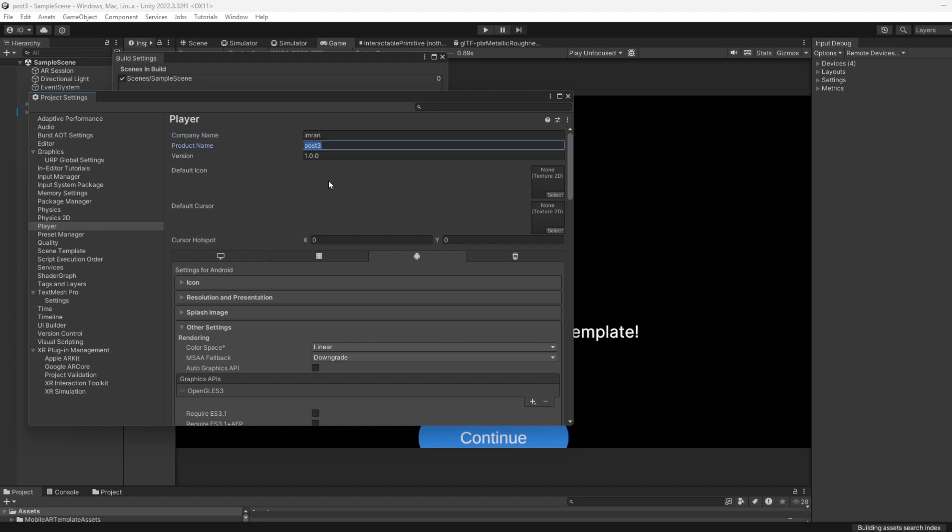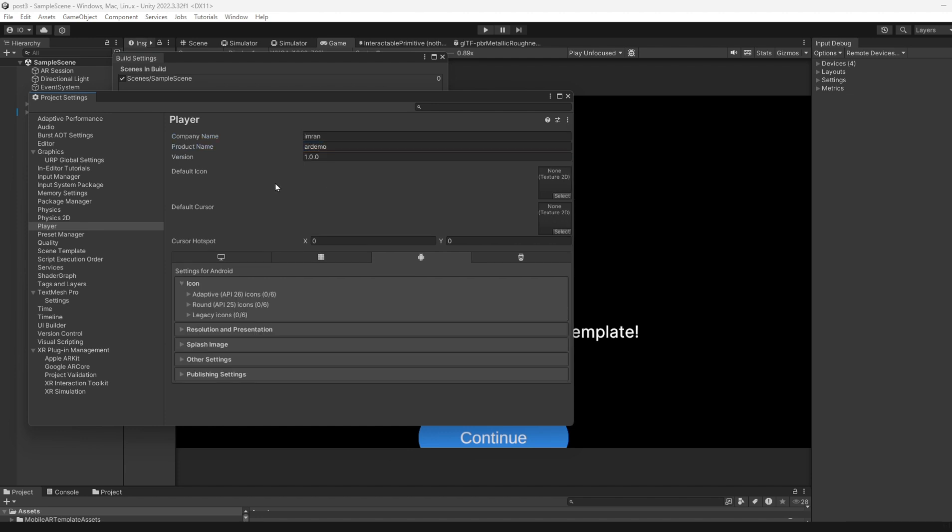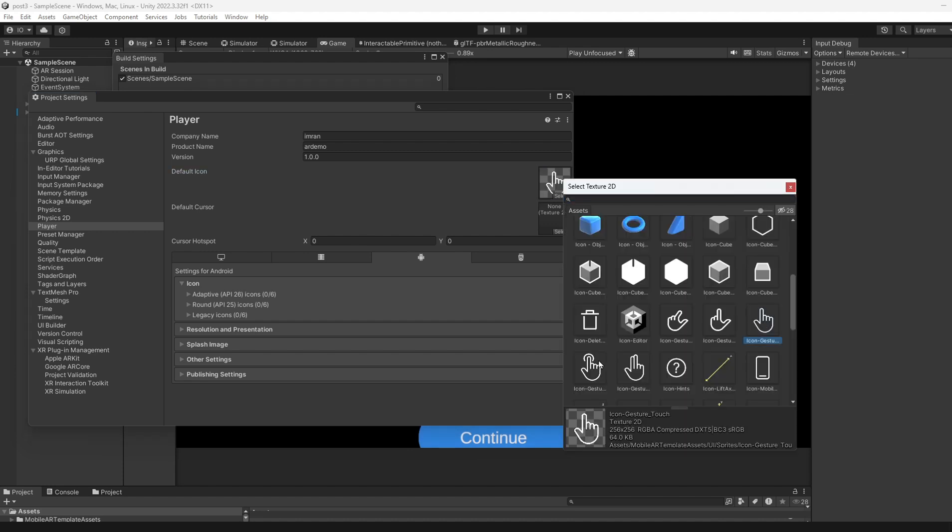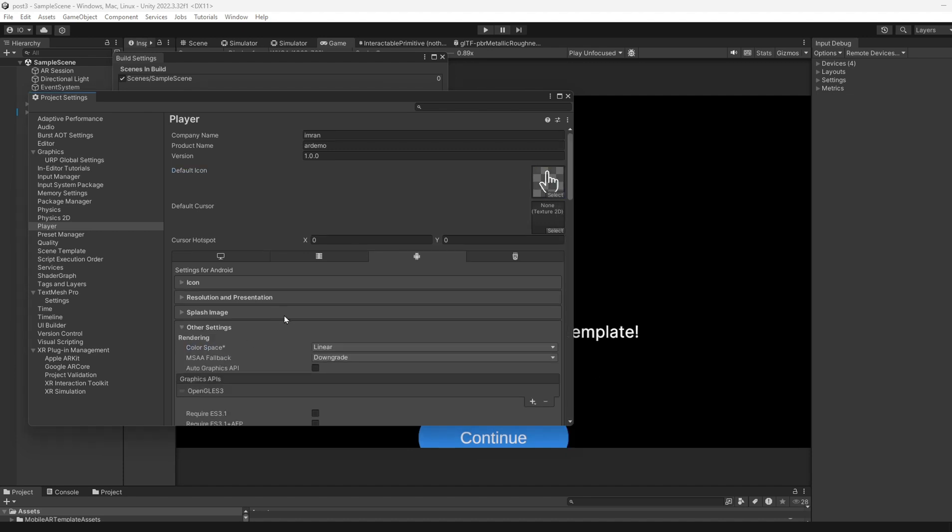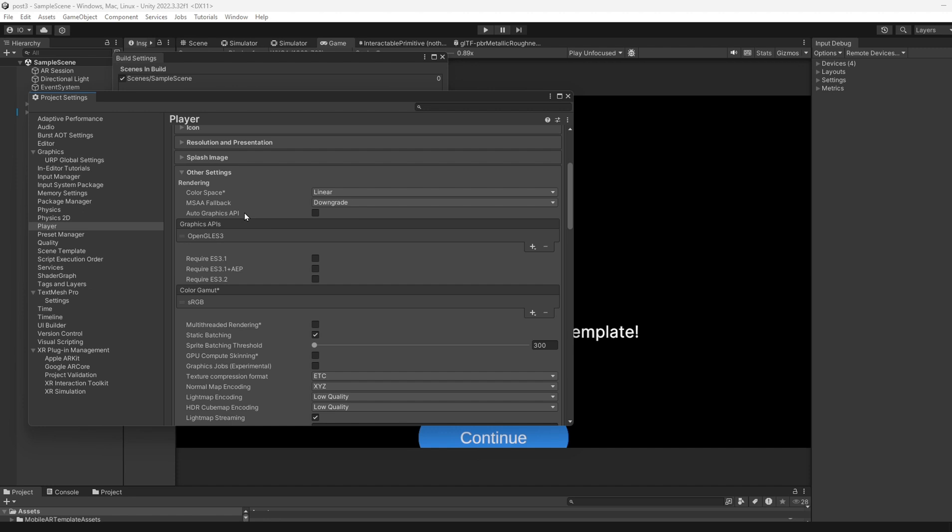Set the Company Name to your own name. Set Product Name to something like AR Demo. The icon should be specified here. Under Other Settings, for every new project, you do this once.